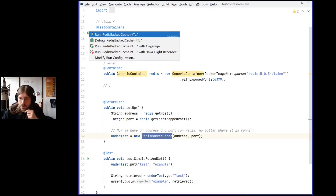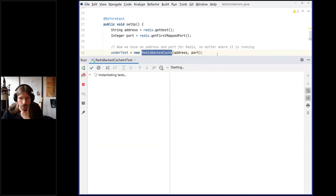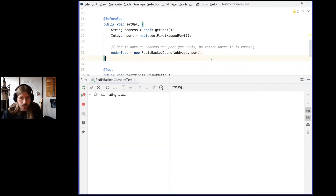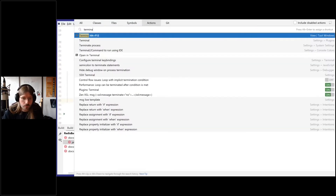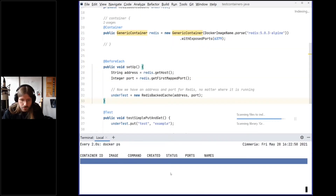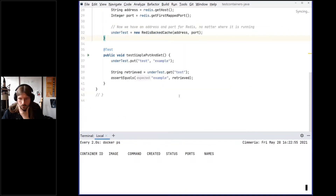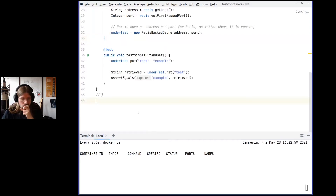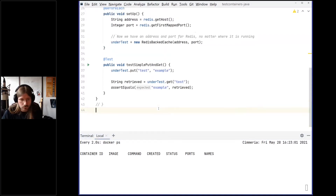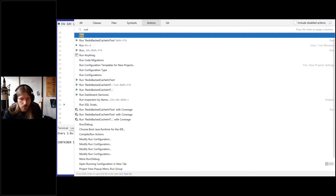Now it's running here. While this is running, I want to open the terminal. Let's just do 'watch docker ps'. Ideally we should see some things happen.